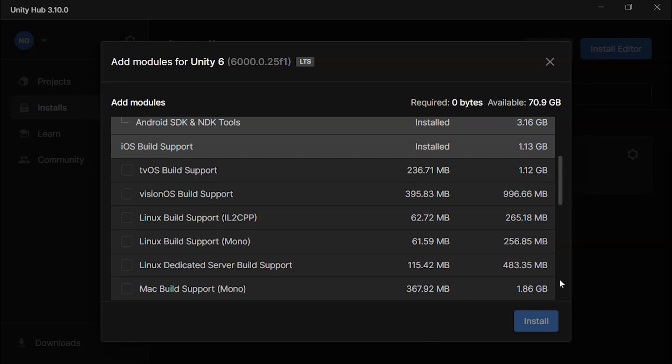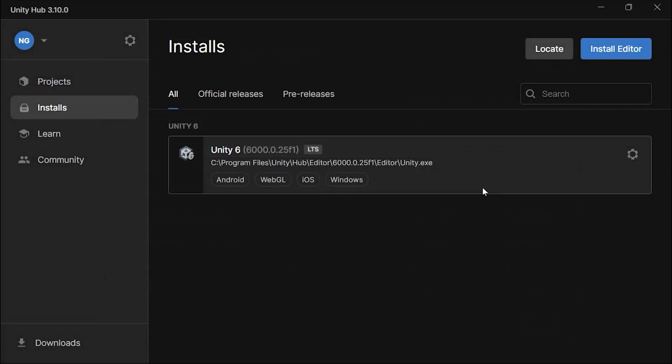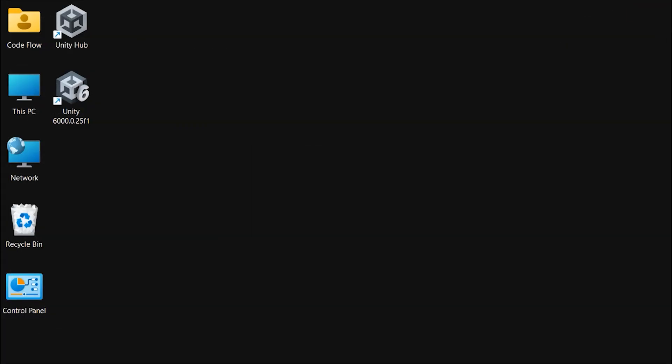I hope you've successfully installed Unity. If you have any difficulties, feel free to comment below. And if you found this helpful, please like, share, and subscribe to the channel.